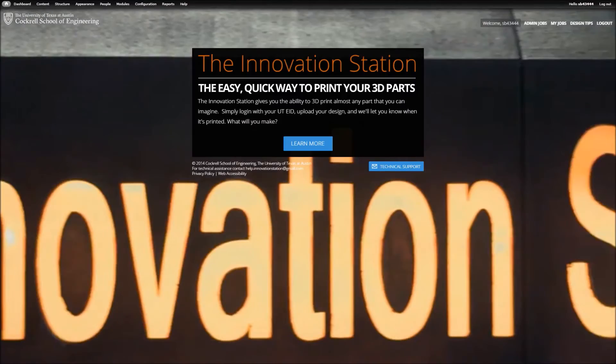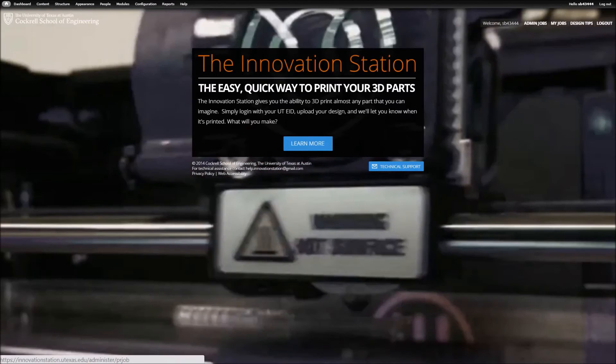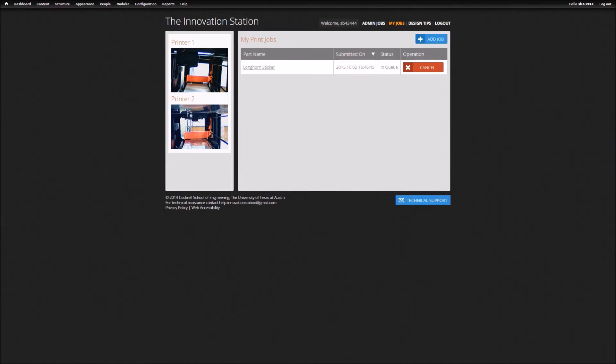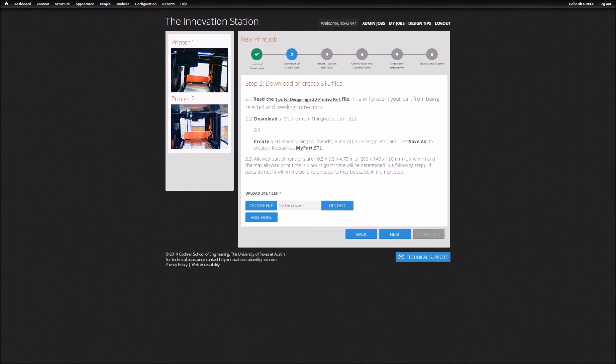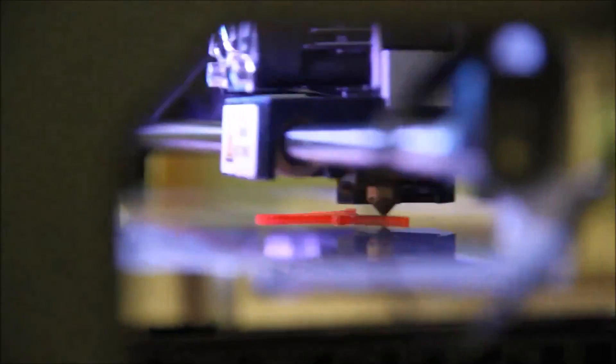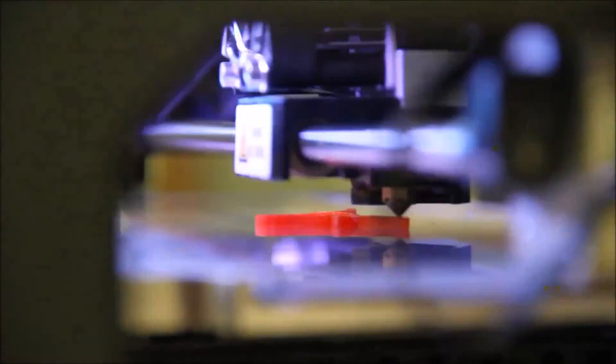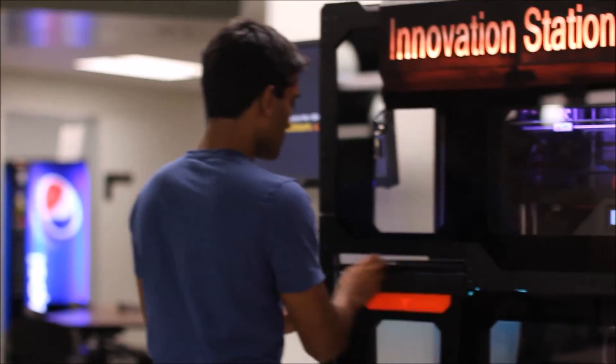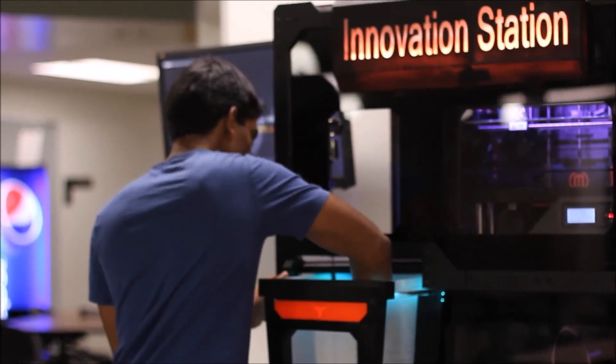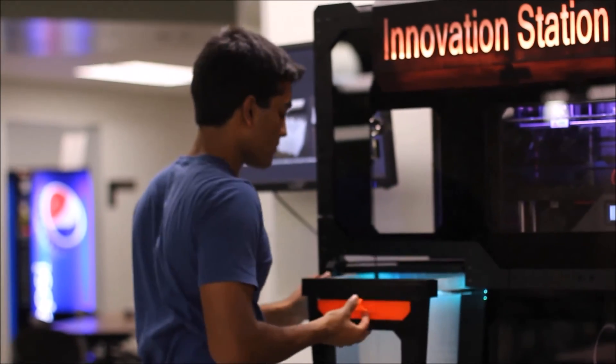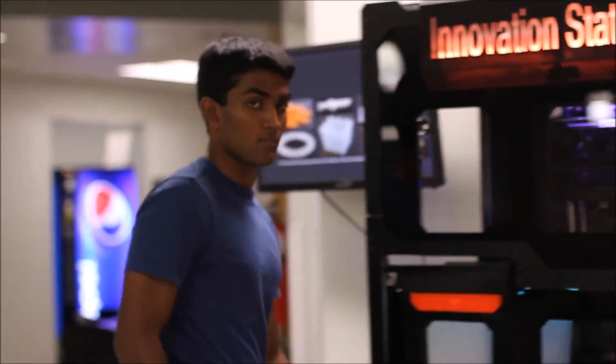A web portal was created to allow for remote part submission and maintain the queue of parts. The Innovation Station was launched in September 2014 and has received almost 1,000 submissions by students and faculty. It is currently operating in the tea room of the ETC and is providing free access to 3D printing to the university.